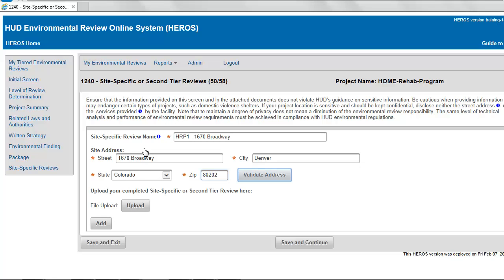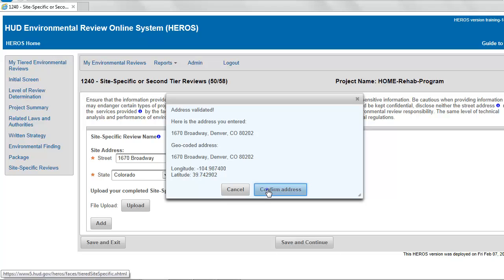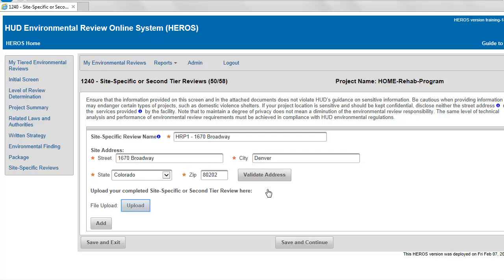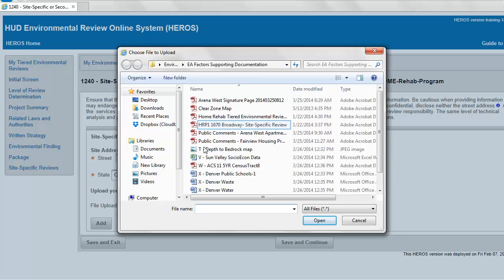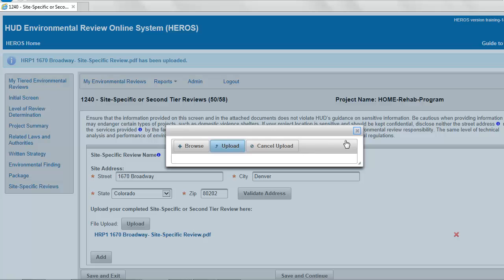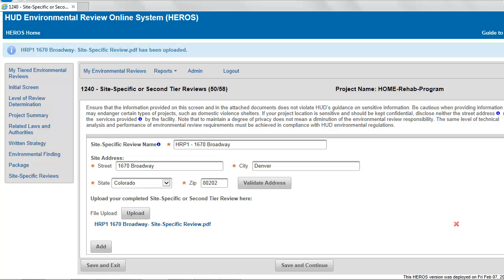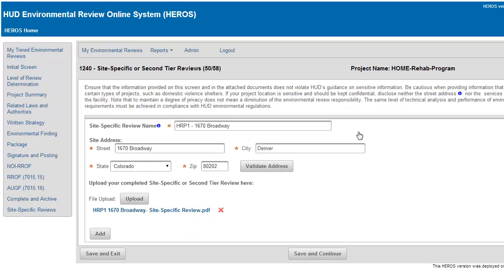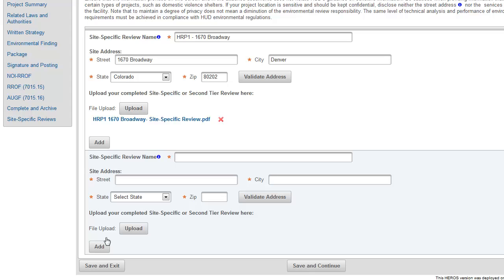Select the Validate Address button so that HUD can geocode the site. Attach the completed review using the Upload button. The completed review may be uploaded as one or multiple documents. To add additional site-specific reviews, click Add. Be sure to save the information for each site-specific review before leaving the screen.